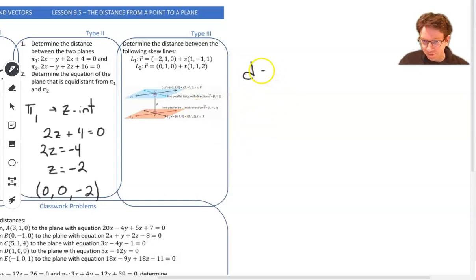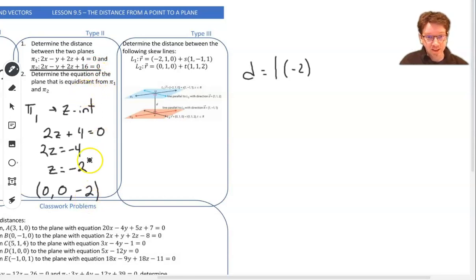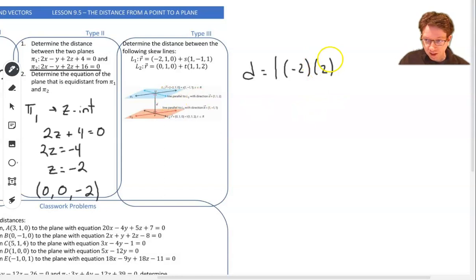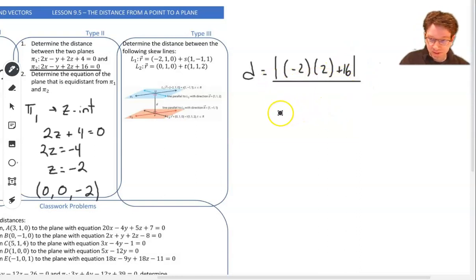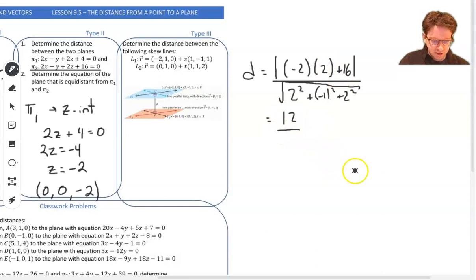Applying our equation — x₀ and y₀ are both 0 so those terms disappear — we're left with negative 2 times the c-coefficient of plane 2, which is 2, plus d which is 16. So we have negative 4 plus 16 equals 12, divided by the square root of 2² plus (negative 1)² plus 2², which is the square root of 9 equals 3. So the distance is 4.